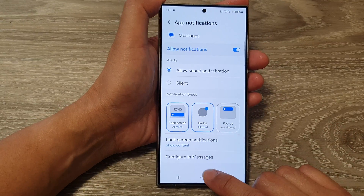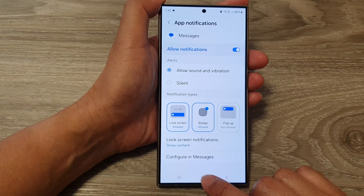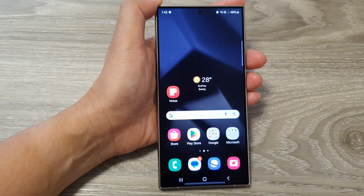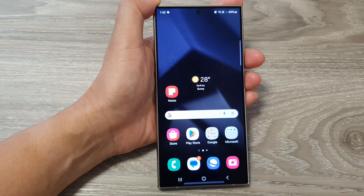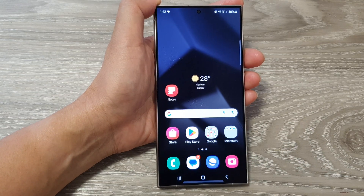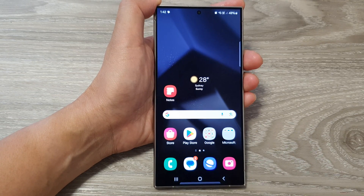And that's it. You can tap on the home button to go back to the home screen. Thank you for watching this video. Please like and subscribe to my channel for more videos.